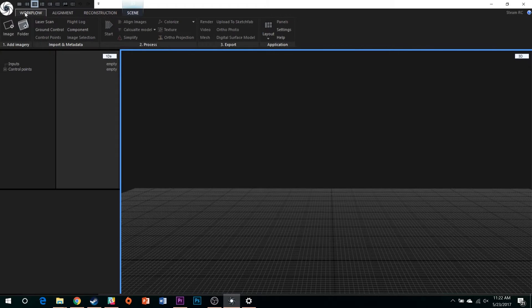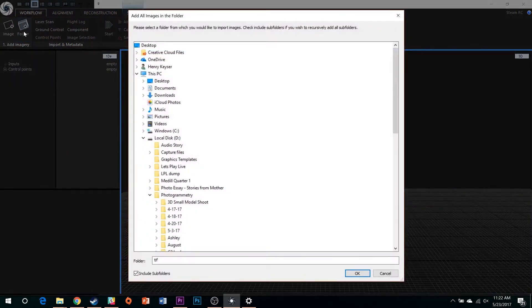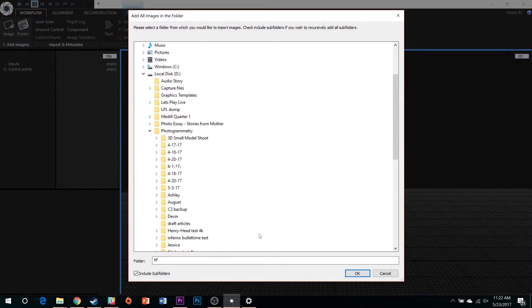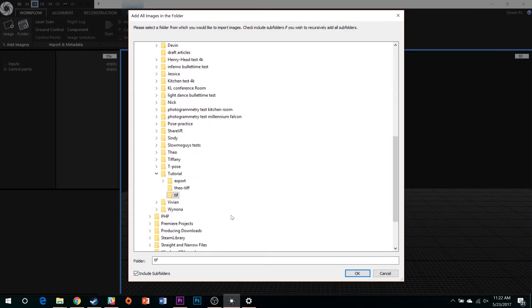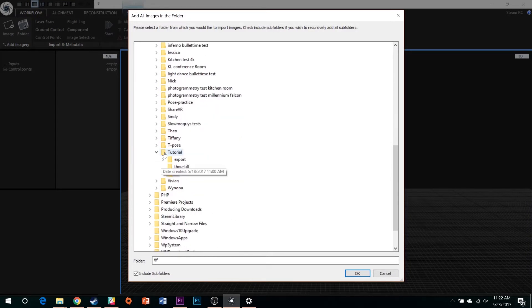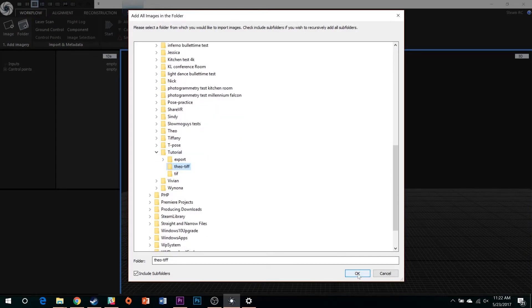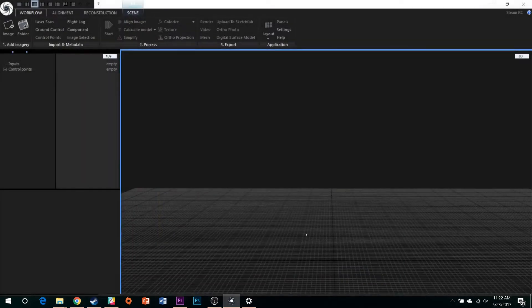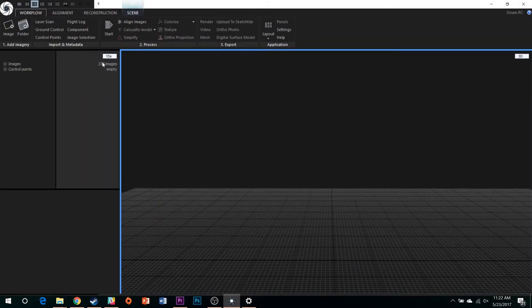Select the Workflow tab, then Folder, then find the new folder you just exported your Premiere project to. Reality Capture will display a count when it has located the images.